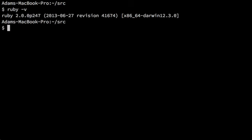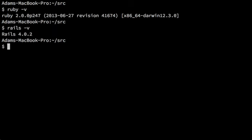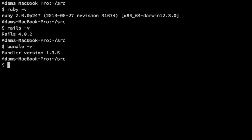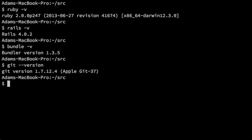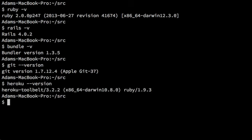So Ruby, we're on 2.0. Rails, we're on 4.02. Bundle above 1.3. Git, any version of Git is going to be fine. I wouldn't worry about that. And the last command line tool, Heroku, is also installed. Great.